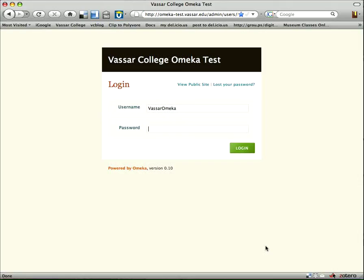We've already looked at the public view, we've looked at the exhibit view that's available to the public, and now I'm going to log in as an administrator so you can look at that view and a little bit of the back end of the site. So first I'm going to log in, if I can remember my password.